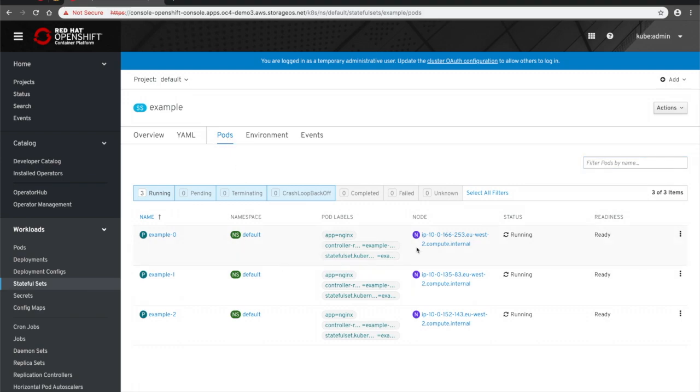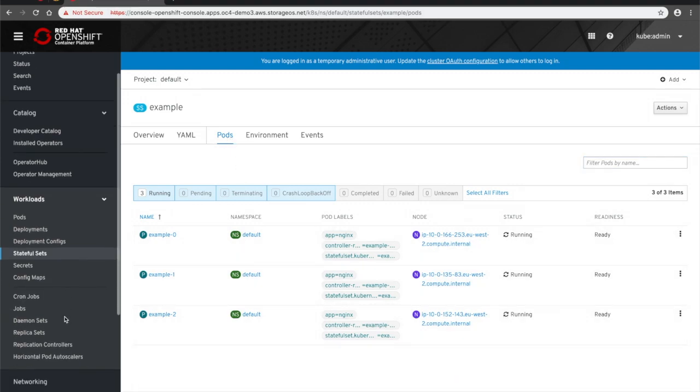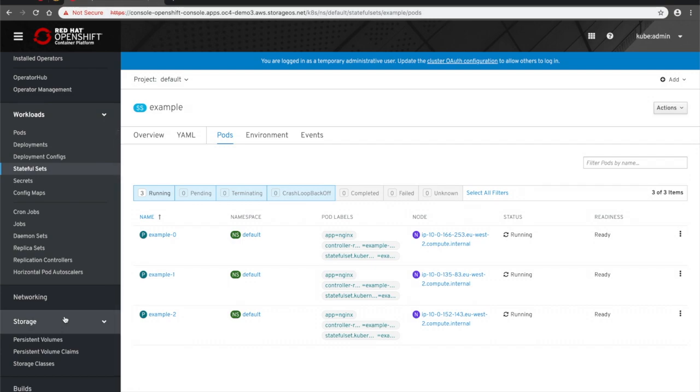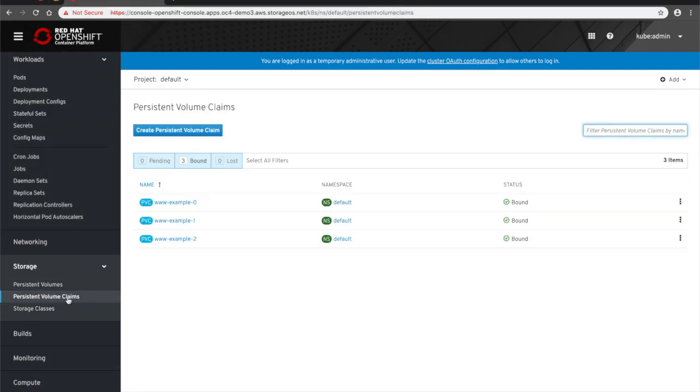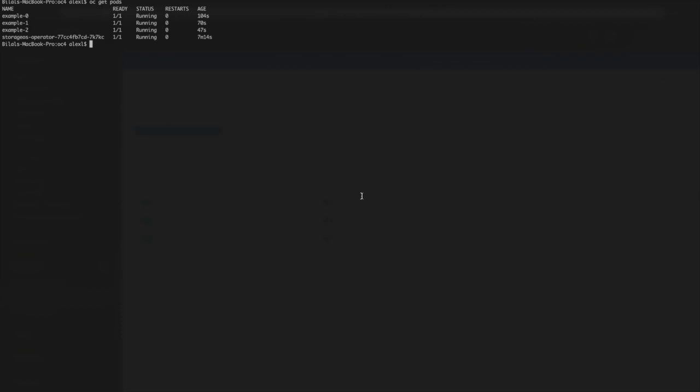After a few minutes, the stateful set is up and running and visible in the OpenShift UI as several pods. We can see there are three instances of it there. And by looking under Storage, we can see that each one has been bound to a persistent volume claim.